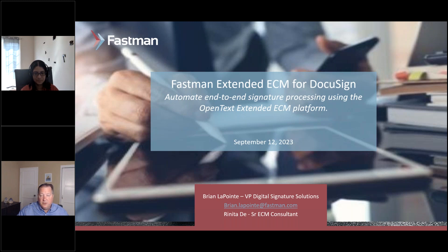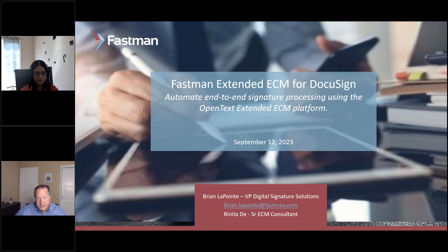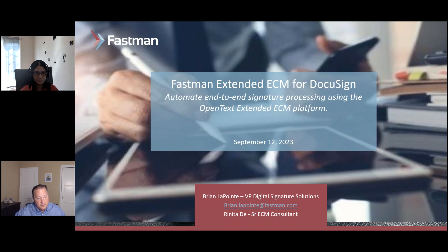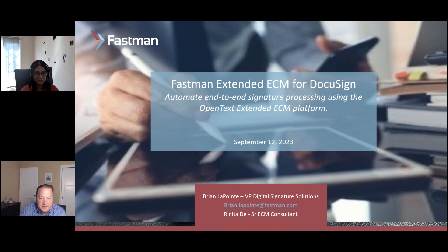Okay, are you ready, Renita? Should we get this rolling? All right, good day everyone and thank you for attending this webinar introducing the Fastman Extended ECM for DocuSign e-signature solution. I'm Brian LaPointe, Vice President of Sales and Digital Signature Solutions, pleased to be joined by Renita Day, a highly skilled senior ECM consultant from the Fastman Professional Services team.